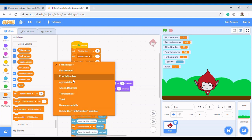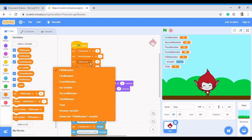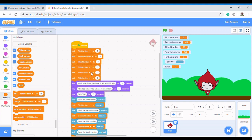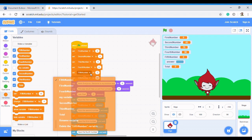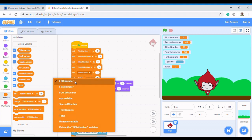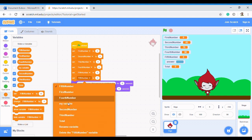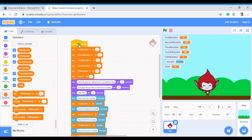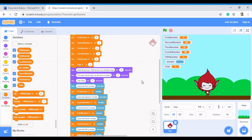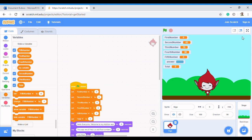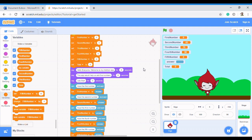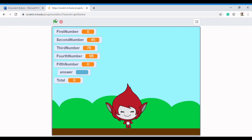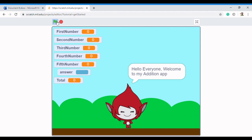We set first number, second number, third number, fourth number, fifth number, and total all to zero. Now our code is ready — it's a bit long and we're repeating some steps, but let's run it from the top. You can see everything is set to zero. We uncheck the answer display since we don't need to show it.